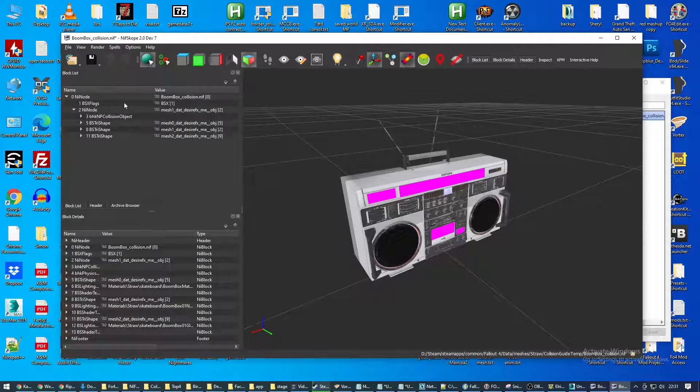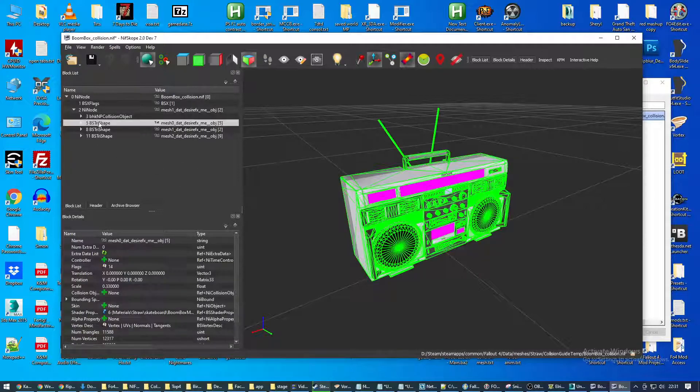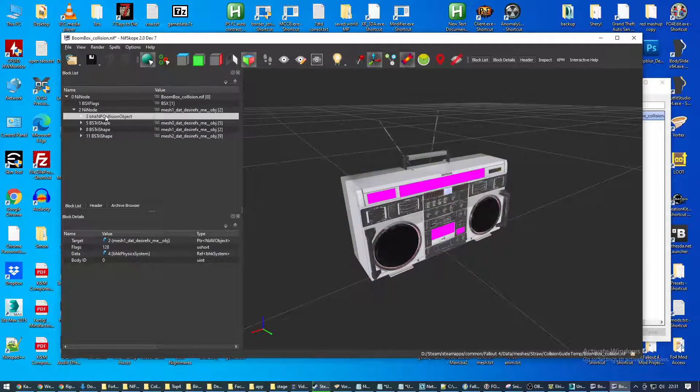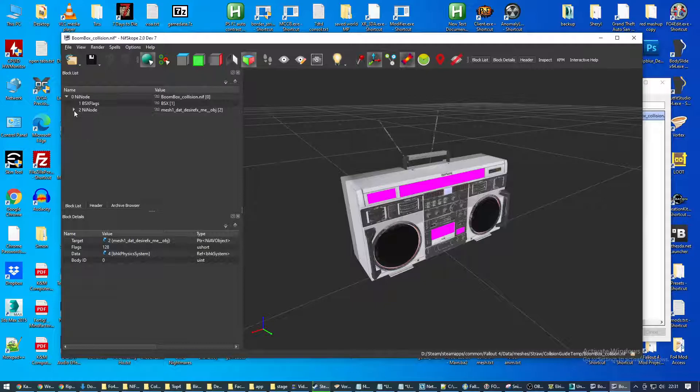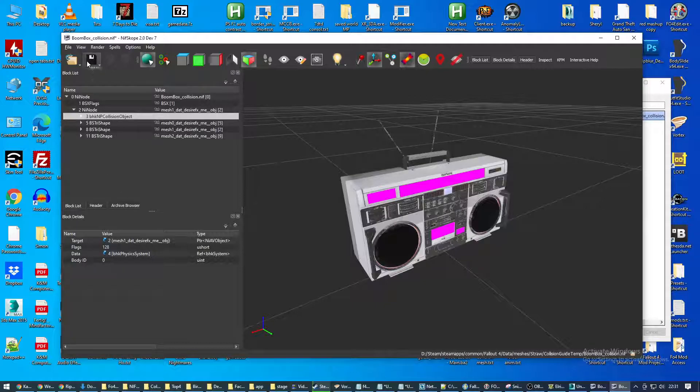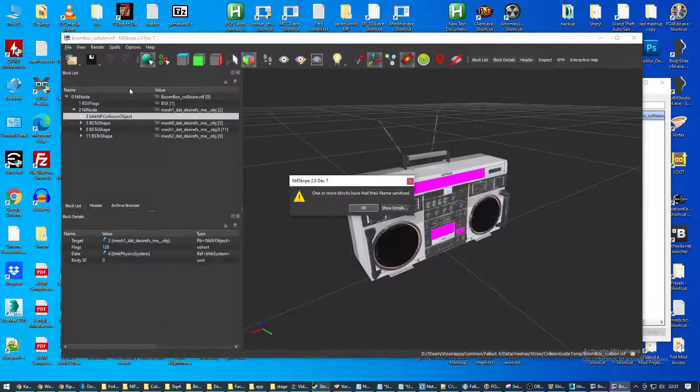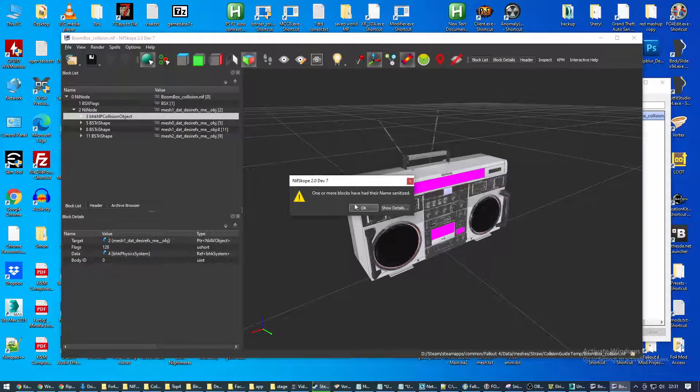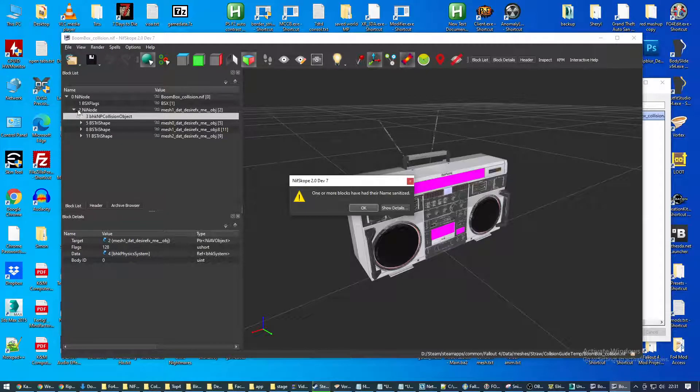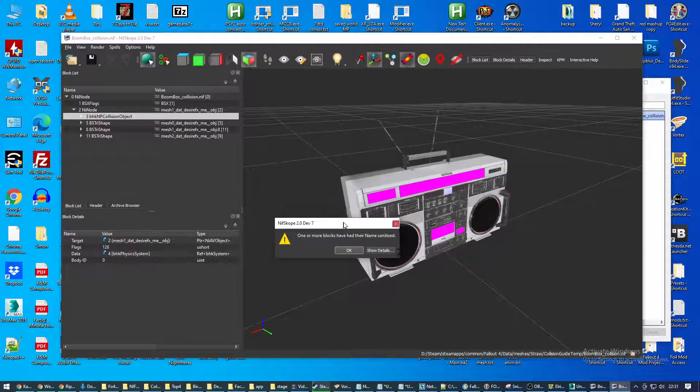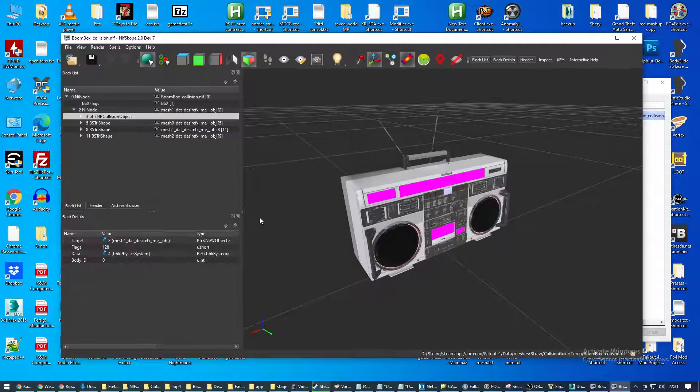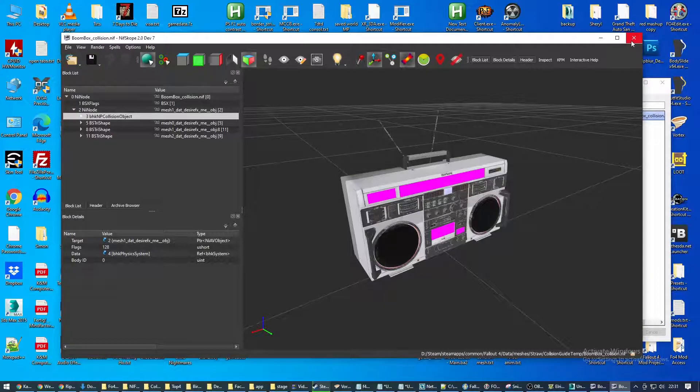That we don't need anymore. I'm going to remove this branch. Now, what we're left with is our three shapes. The collision object, the BSX flags, and we're good. Now we can save these objects. One or more blocks have their name sanitized. That's because we copied blocks in there with the same name as the NiNode. It doesn't really matter who cares about names of submeshes. You never see them in-game. Hit OK. And we're done.